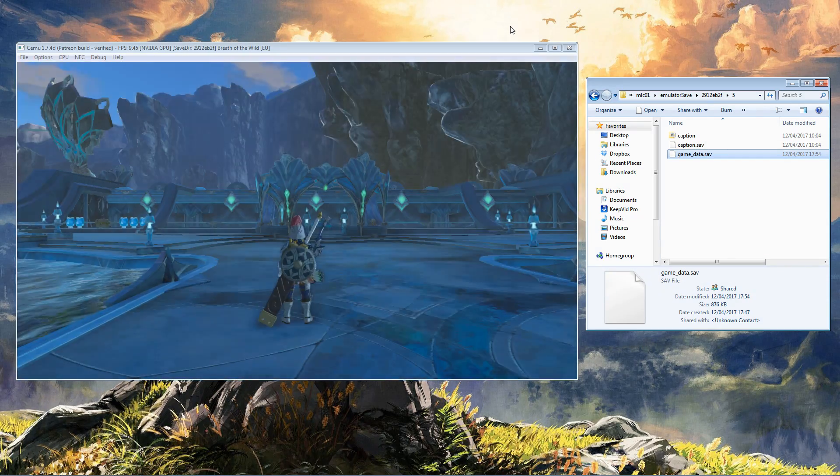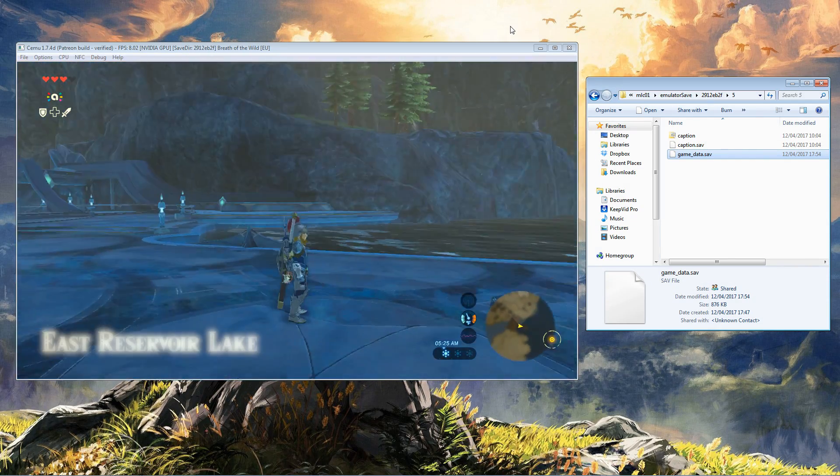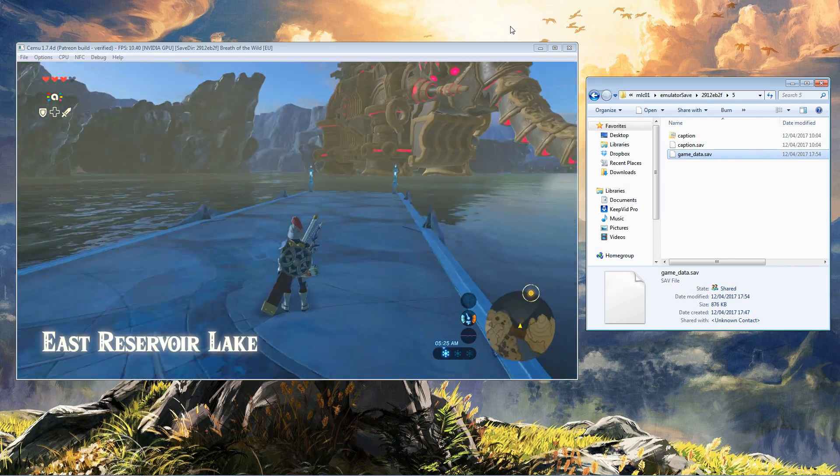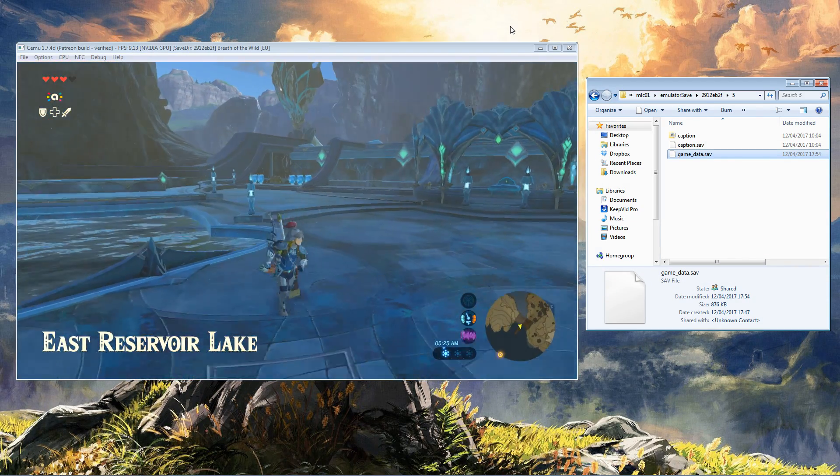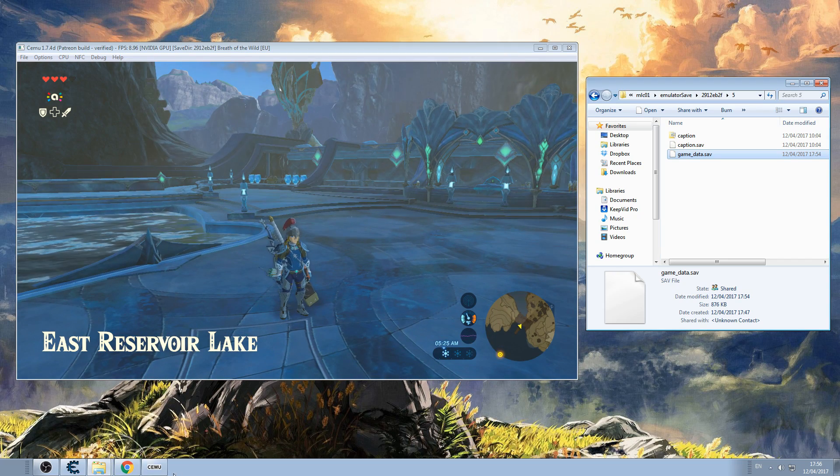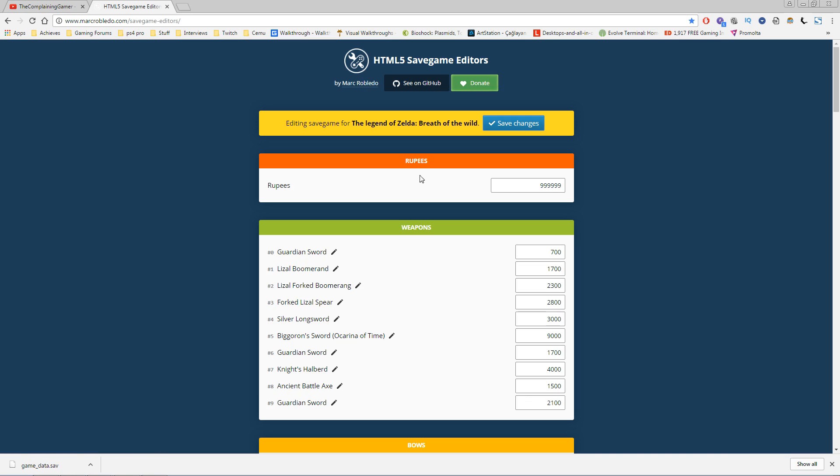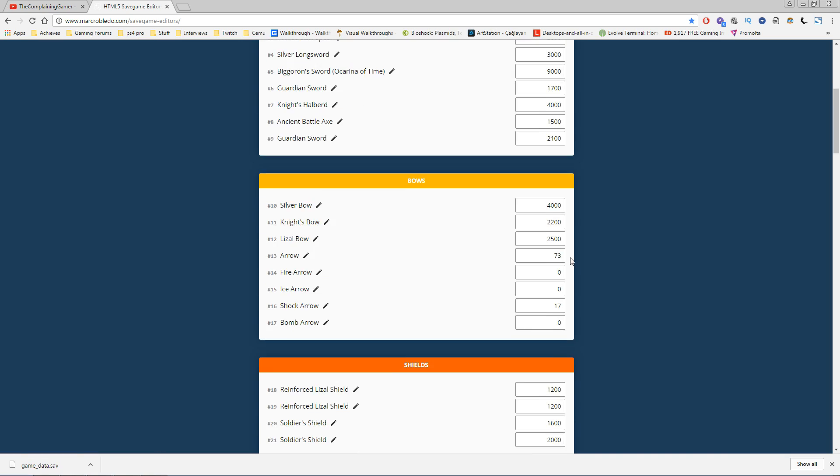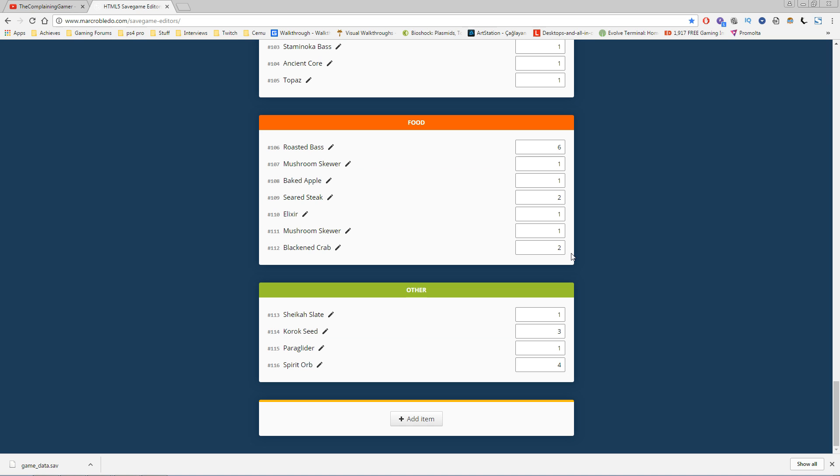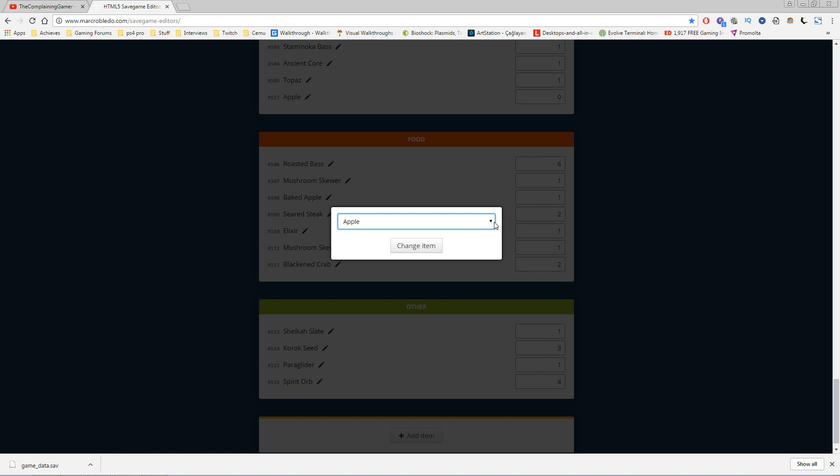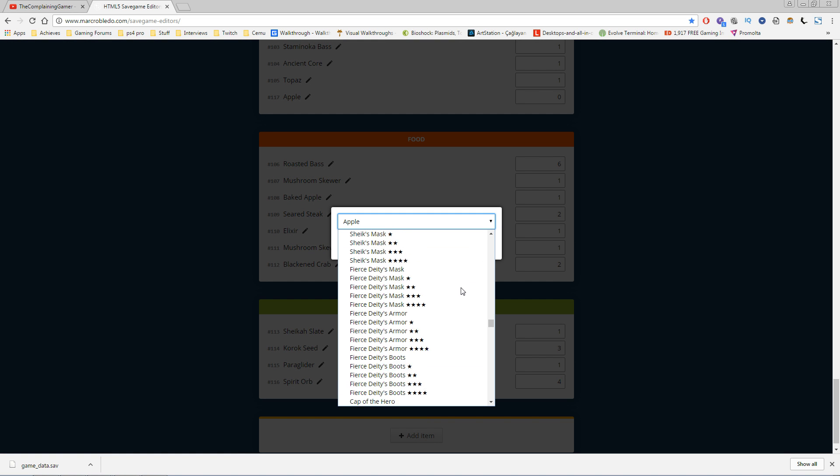So there you go, nice and easy. Once again, in the website itself you can change the values of everything you want. If you go to the very bottom and click 'add item,' you literally have, I think, every item in the game. It's pretty crazy.